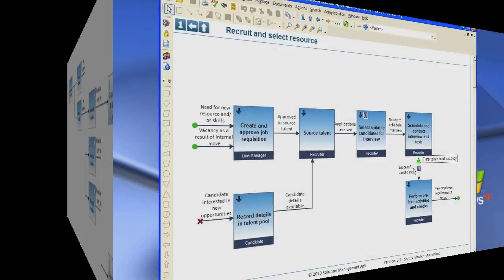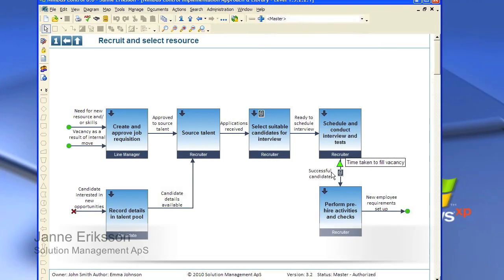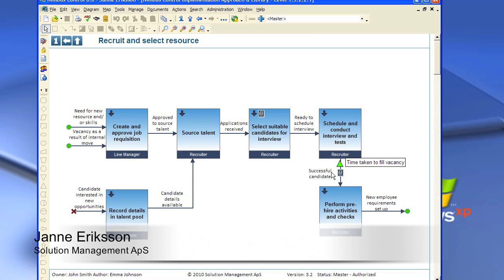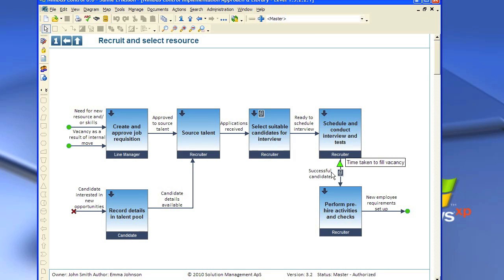Hi again, this is Janne Eriksson from Solution Management. Today we're going to look at how you can create swimlanes and control using your ordinary process content. We'll use an HR process from need for new resource and skill until you have a successful candidate. Okay, let's start.